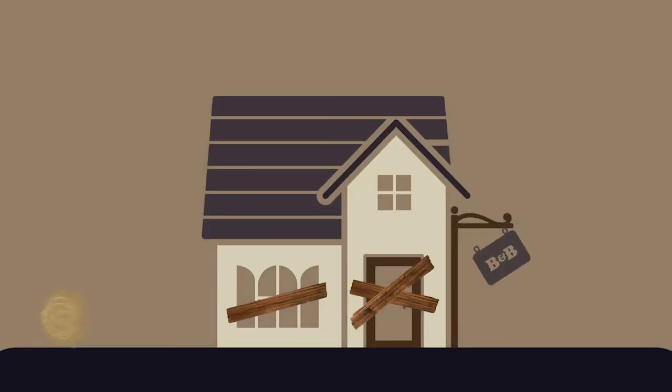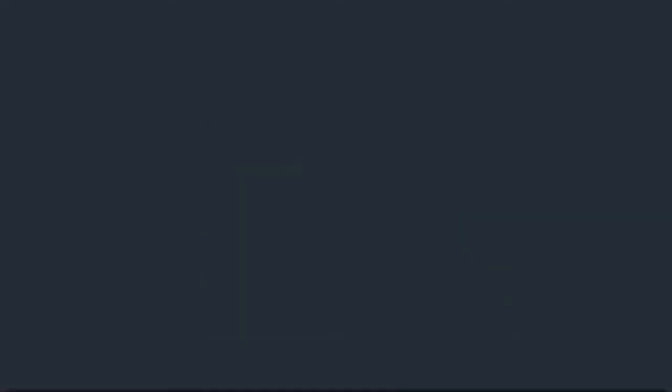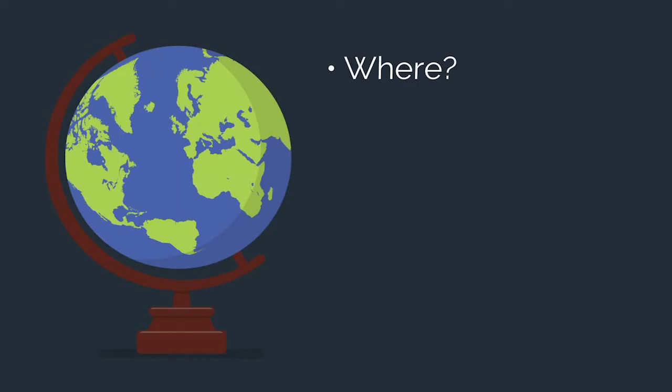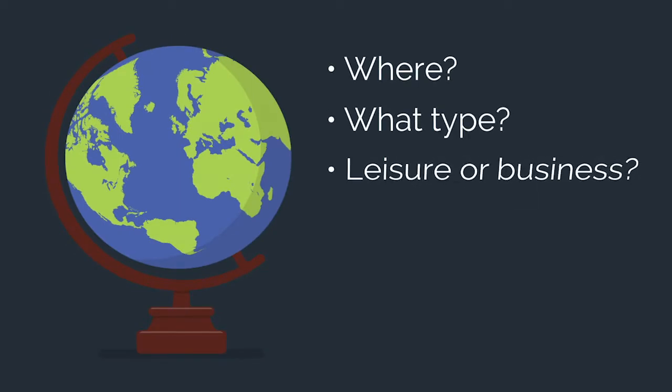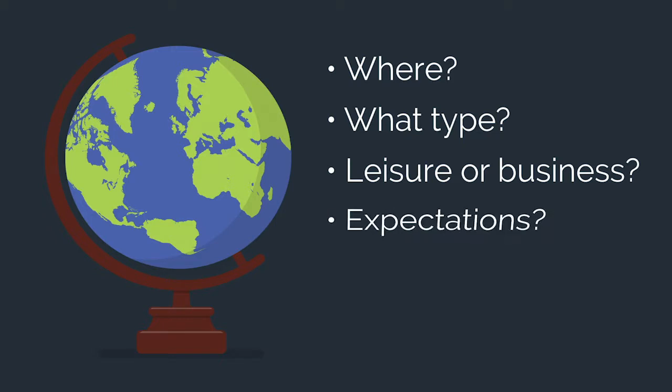Number four: failing to do enough research. As the saying goes, if you fail to prepare, you prepare to fail. Study the area that you're in. Where do most travelers and tourists come from? What type of traveler are they? Are they traveling for leisure or for business?